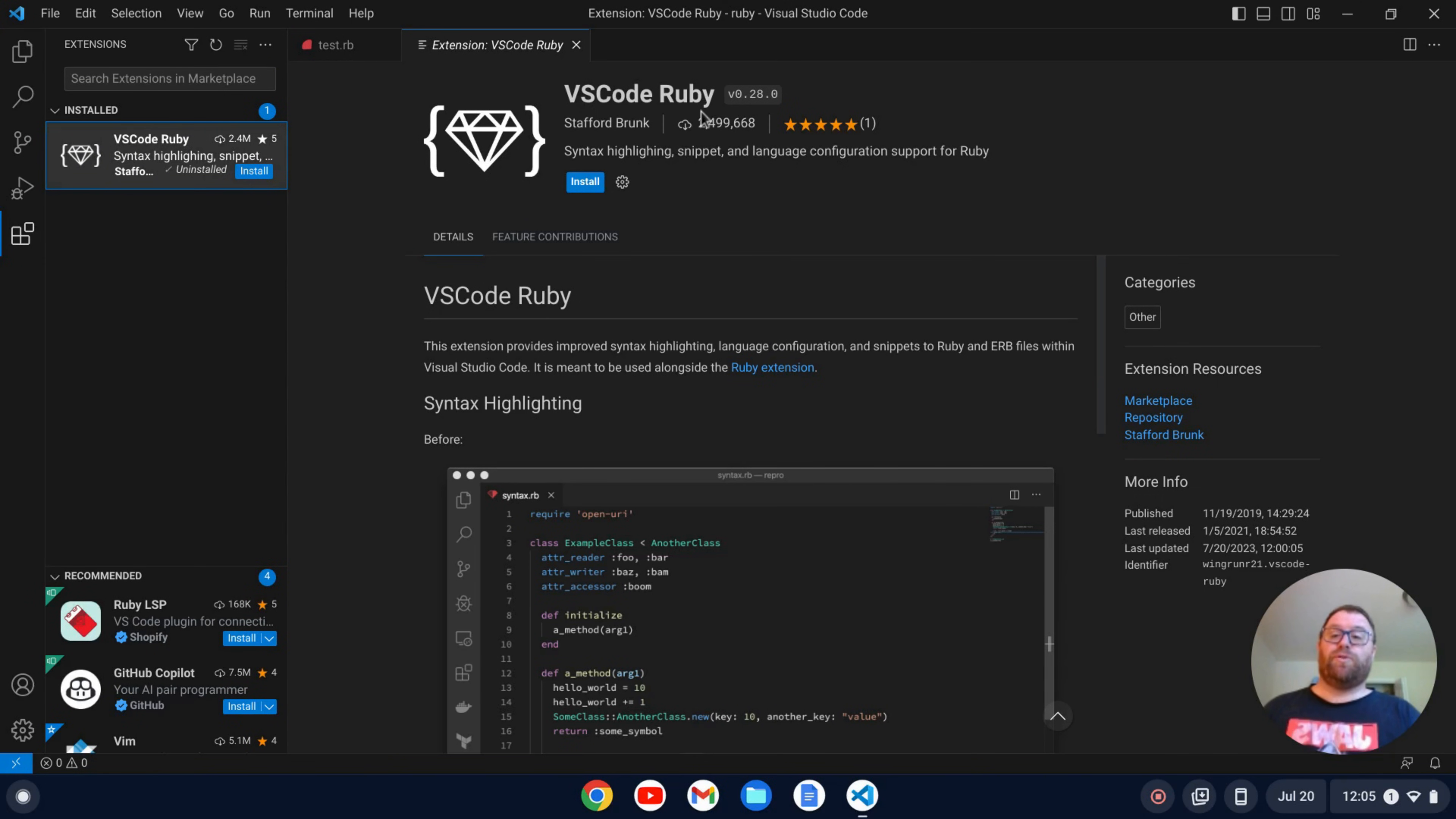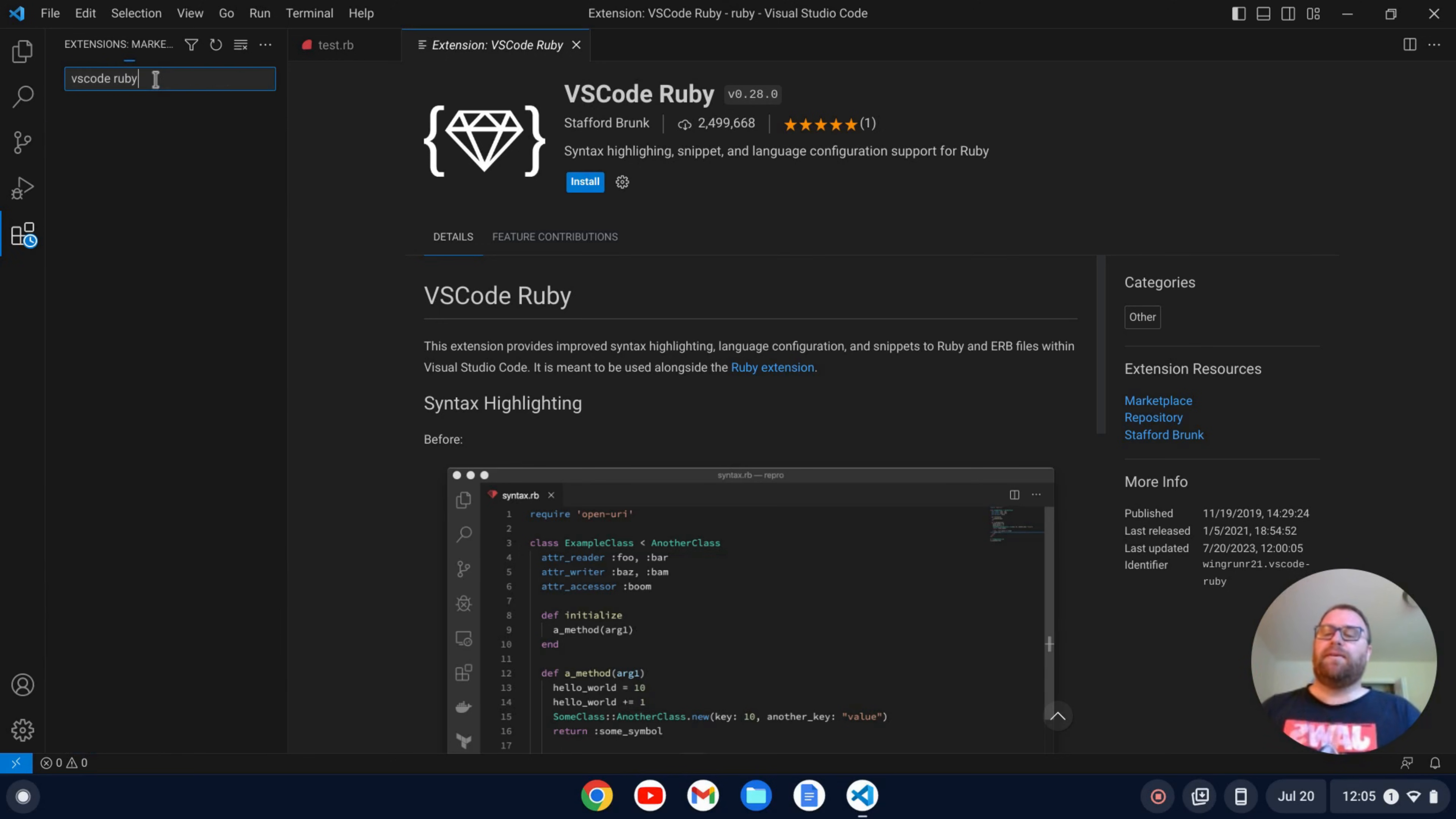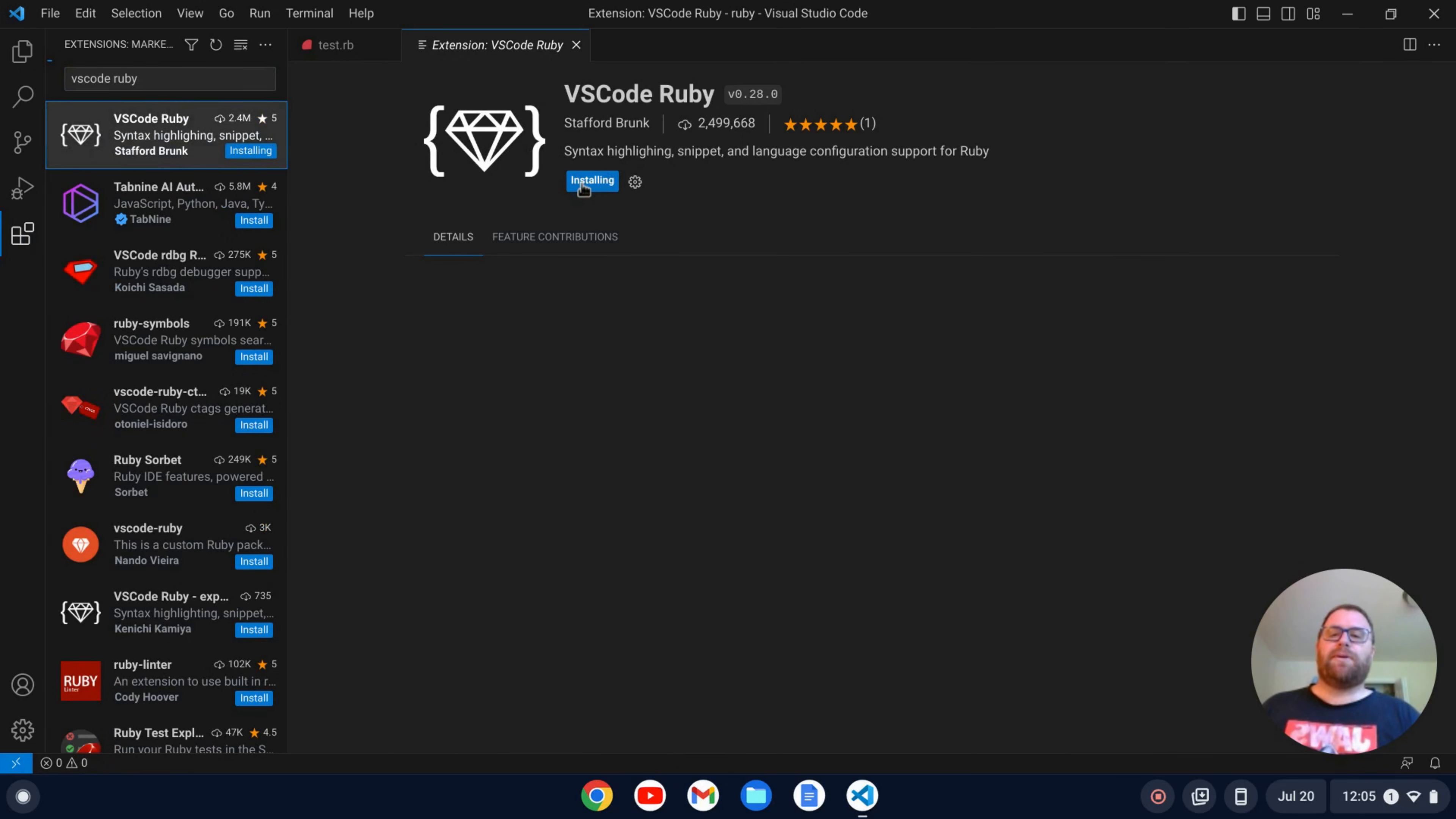VS Code Ruby. Now if I didn't see this come up because I was preparing for this video, I would just search for VS Code Ruby and we see the first thing that comes up is VS Code Ruby. I'm going to install that.